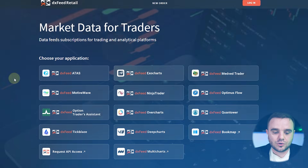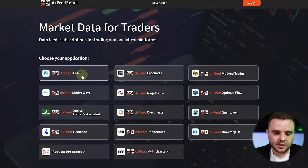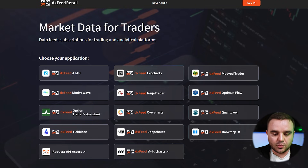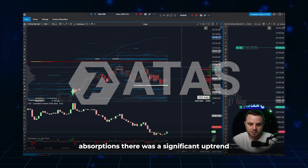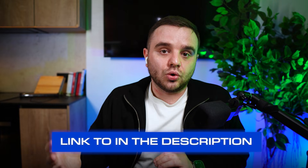I will show you the safest way. Go to DXF. As a retail trader, you will use one of these platforms: ATAS, NinjaTrader, Exo Charts, Quanta, or Bookmap. I personally use ATAS. If you haven't chosen a platform yet, you can use ATAS — there will be a link in the description to download it, and you'll get a two-week free trial and all tutorials.